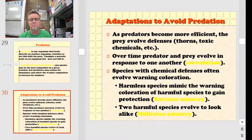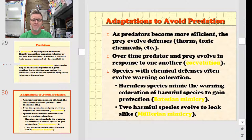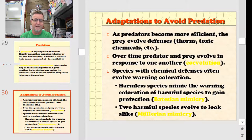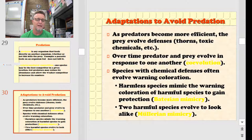Remember, it's an arms race between predator and prey. Predators are going to evolve things that make them better at catching stuff, and prey are going to evolve things that make them less attractive to the predator or harder to catch. Co-evolution occurs where prey and predator evolve in response to one another — if a predator is evolving better eyesight, then the prey is going to evolve better camouflage.